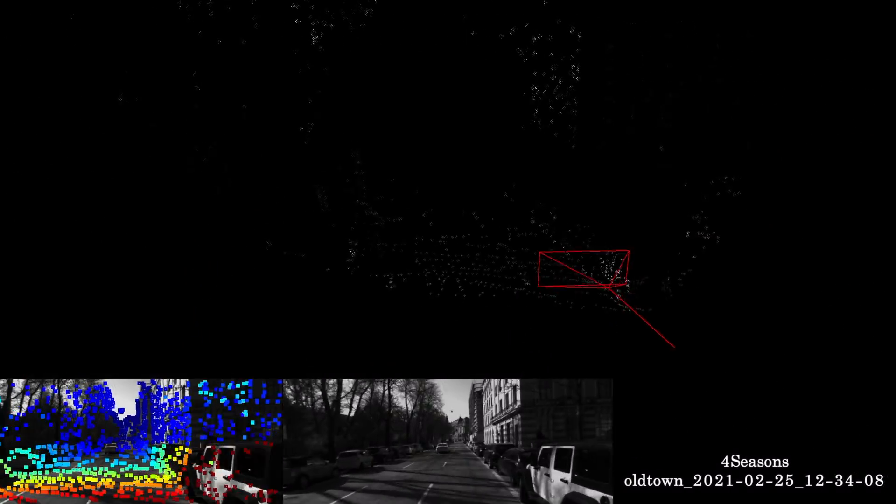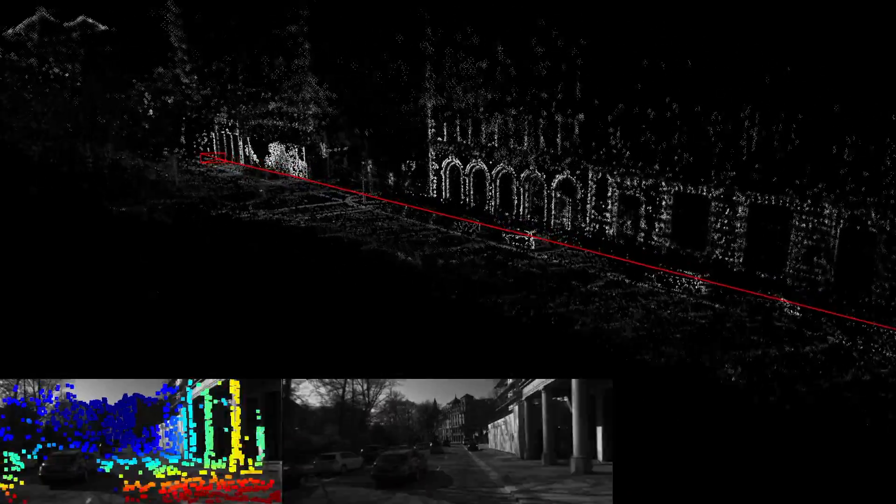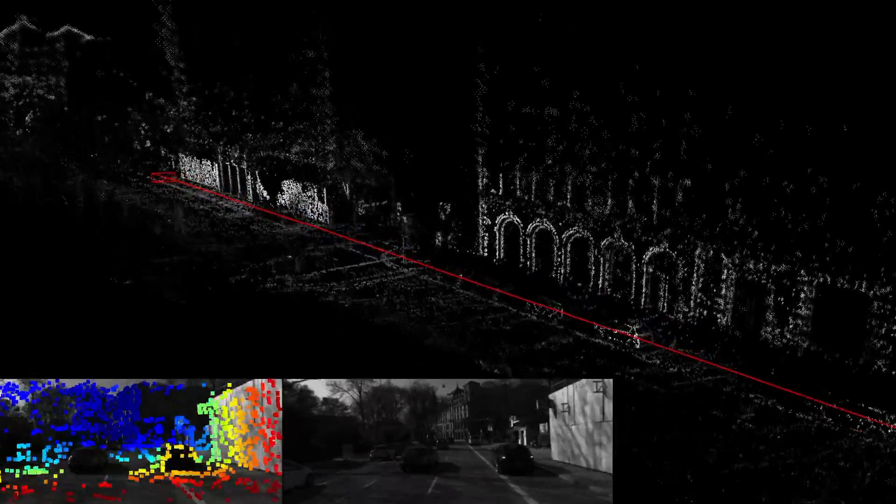We also evaluate our method on the Four Seasons dataset. This dataset is very challenging for monocular methods, as an IMU cannot be used to recover the scale when the car moves with a constant velocity.